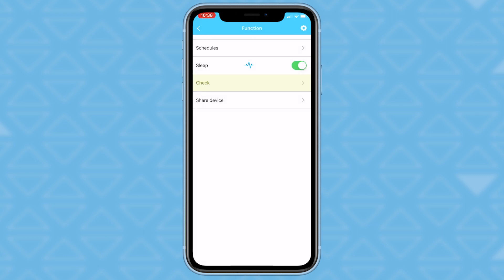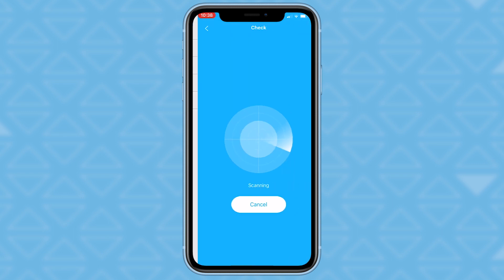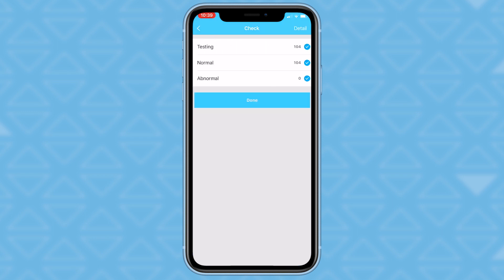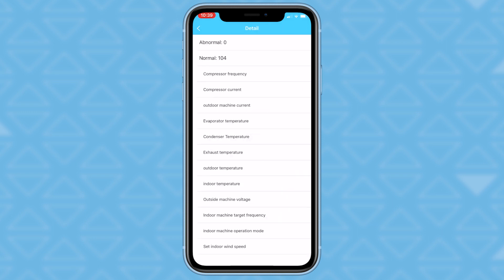The check function allows you to check the unit's running status. After running a system check, the screen will display normal items, abnormal items, and detail information. You can press on the detail button in the top right hand corner for more information.